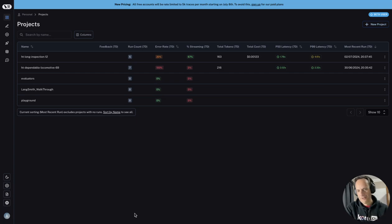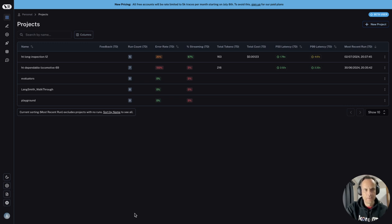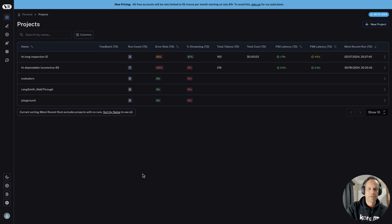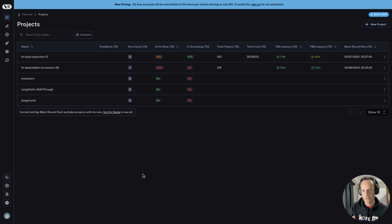I would like to quickly do a walkthrough of the new addition to LangChain within LangSmith, and that is the LangGraph cloud. Just briefly, LangGraph is a new way within LangChain to develop applications.